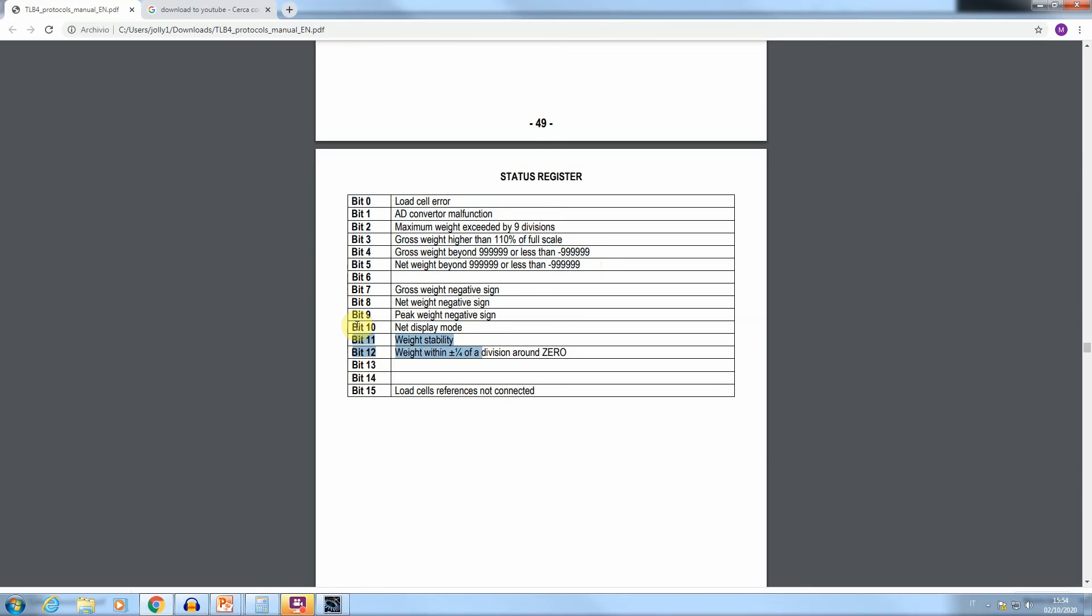The other bits composing the status register signal a series of error conditions, the stable weight condition, if a tear value is applied to the calculated weight, and a displayed weight value equal to 0.